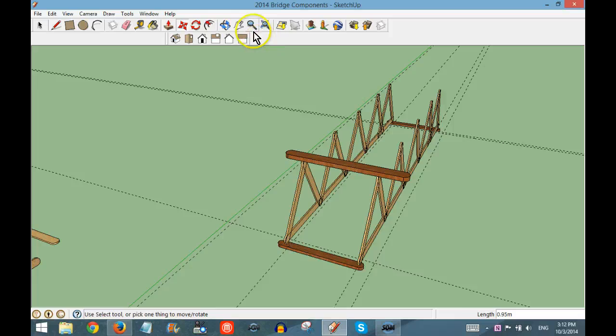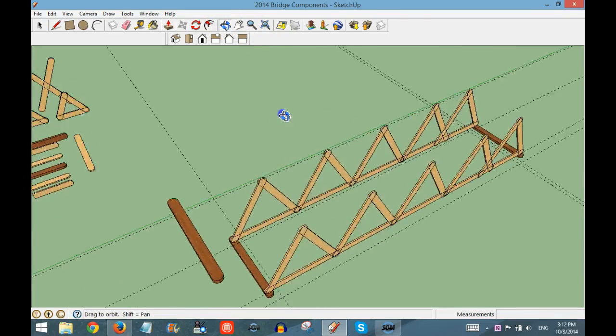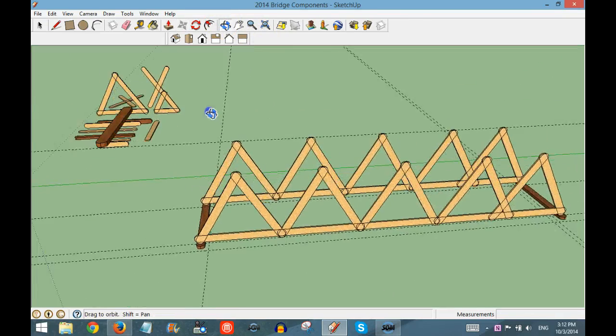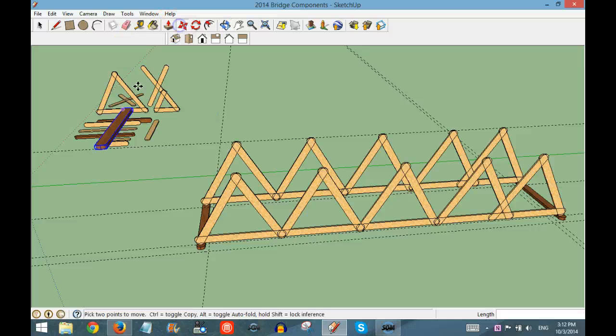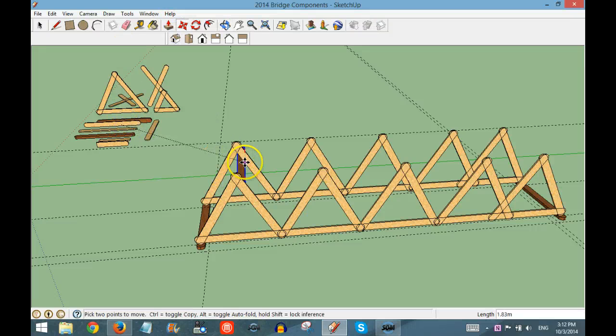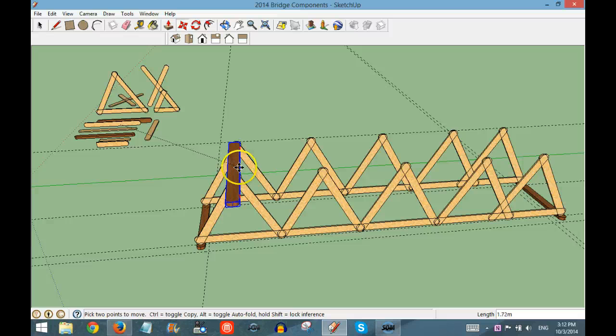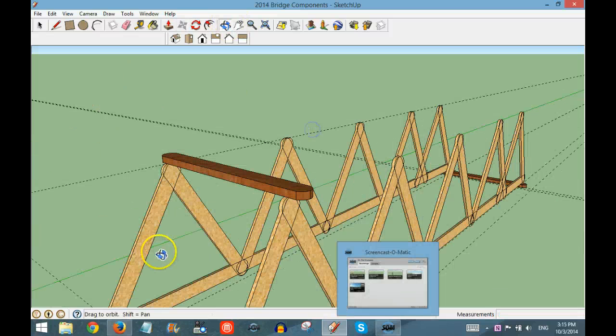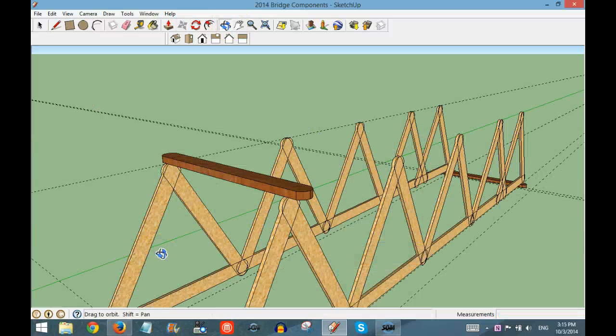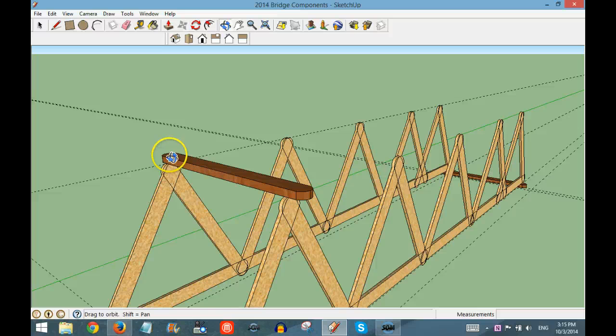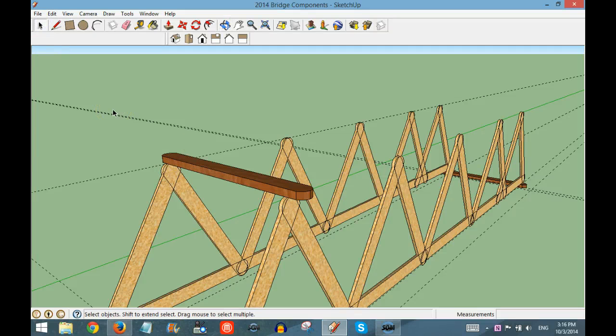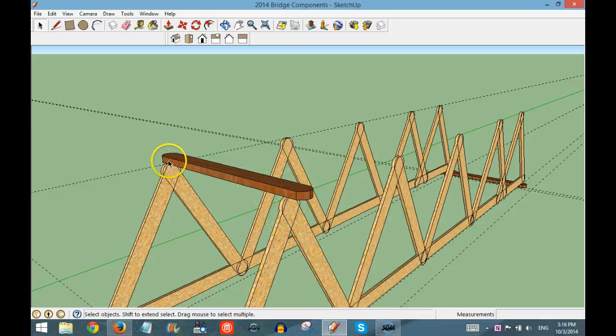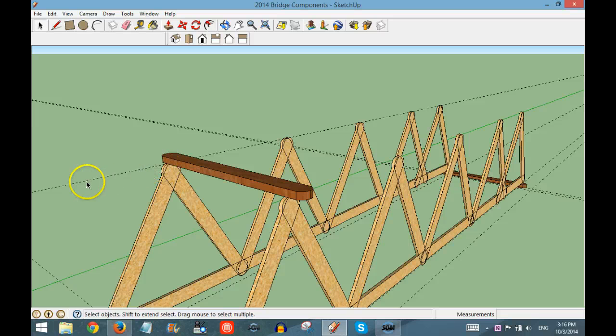Now sometimes when you are working in three dimensions, you need to move and orbit around in order to get your piece to go where you want it to go. Once you have positioned the double popsicle stick in the correct place, you can see that it is resting on the triangle and it is sitting on this guideline.